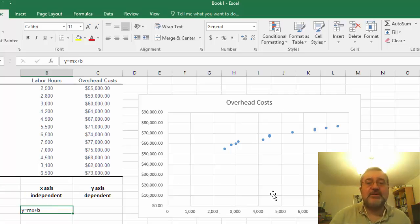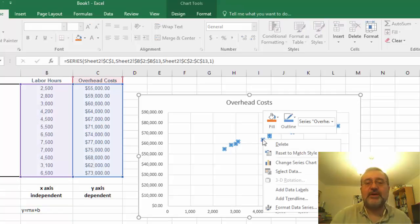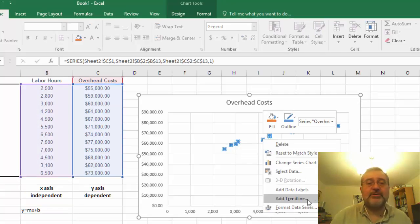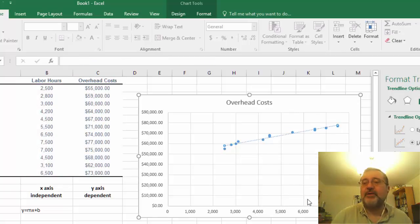To get the trend line is within this, we take highlight one of the serial points here, we do our right click and what we want to do is want to add a trend line.